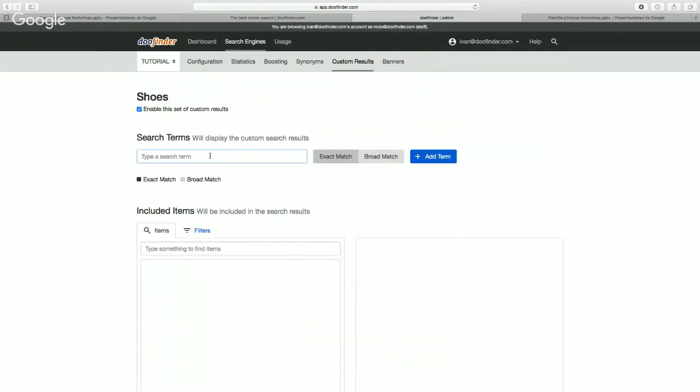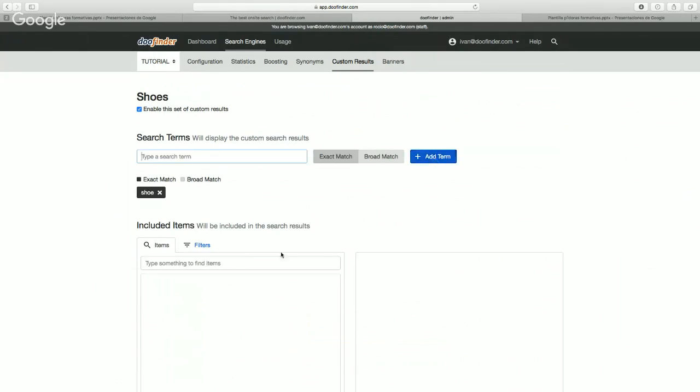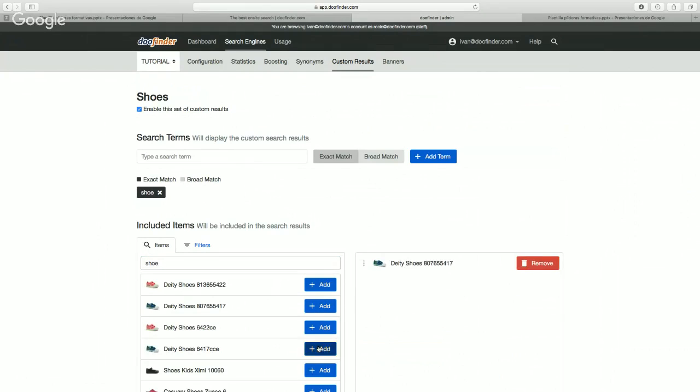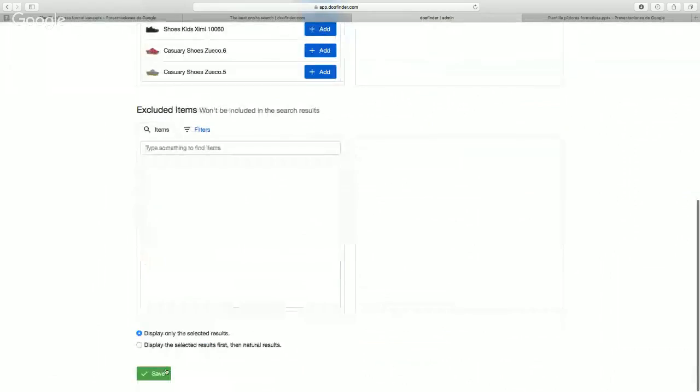We add the term and now we choose the products. Choose this one, this one, and this one, and we're going to save.